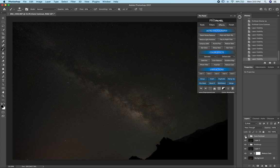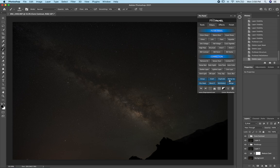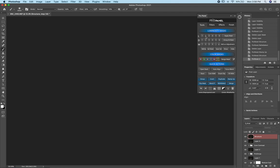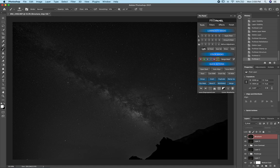Another way to add contrast and adjust the core is to use the Structure filter. We'll need to stamp visible first and then run the Structure action. If we only want to apply this to the Milky Way or the core, go over to the tools and find a luminosity mask that matches up with the stars — let's go with Luminosity One and click Refine.